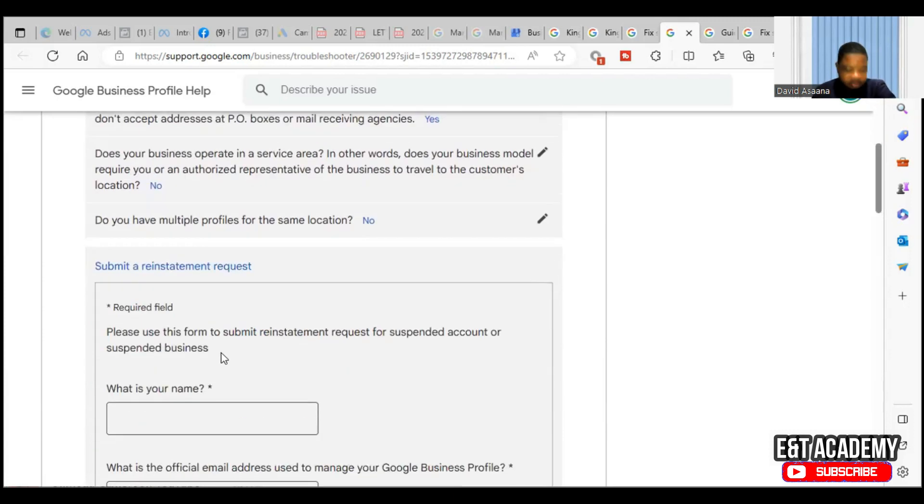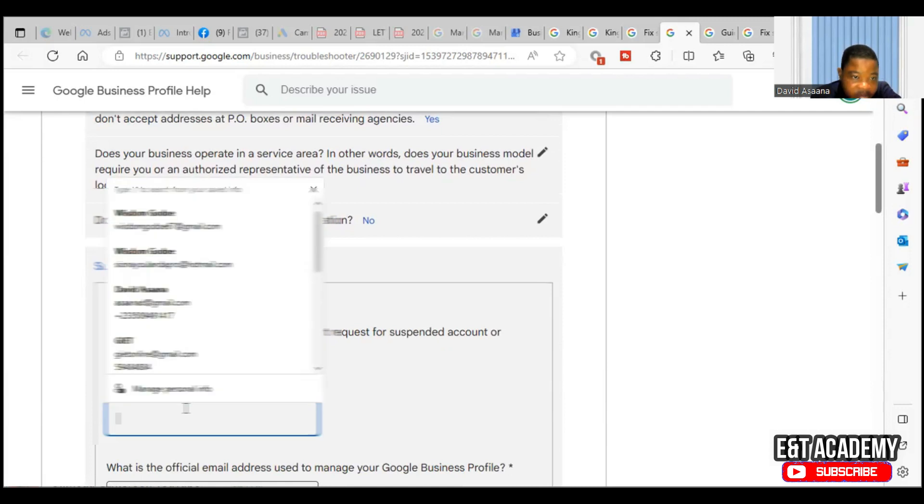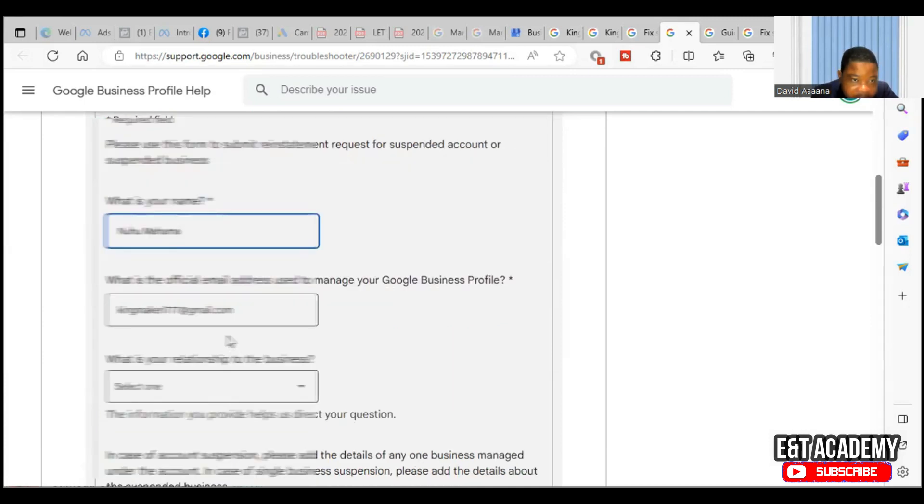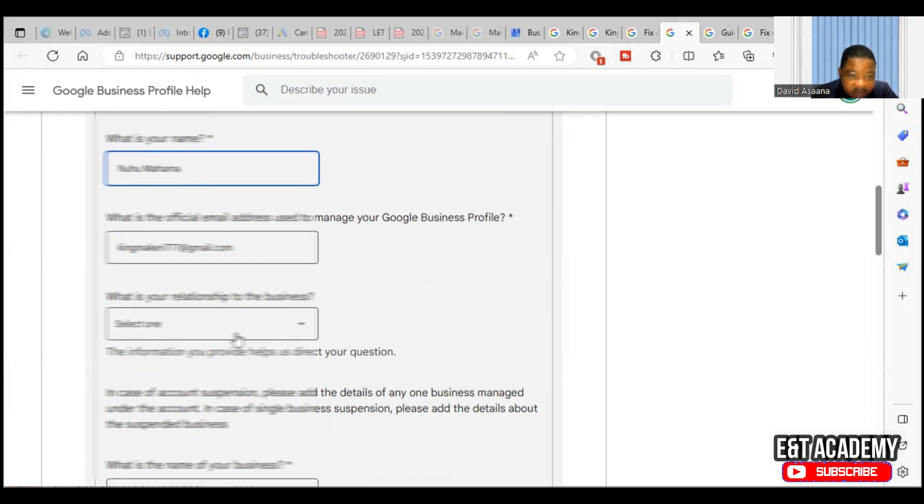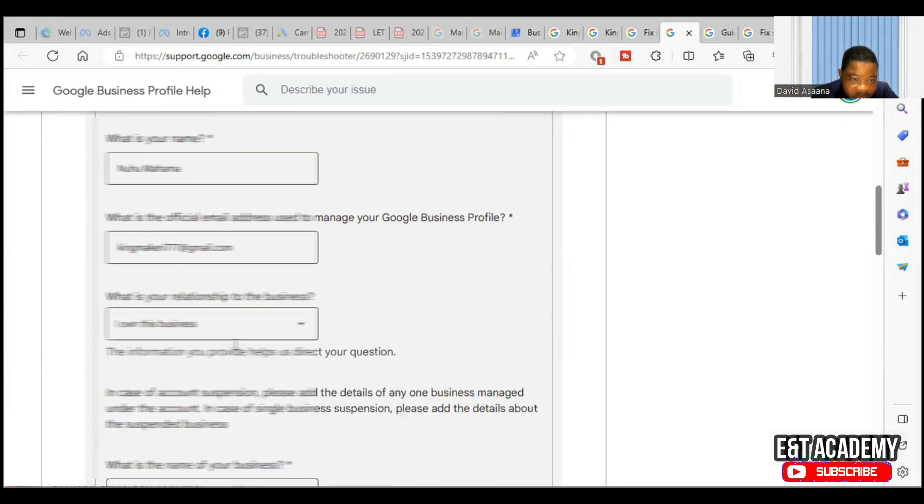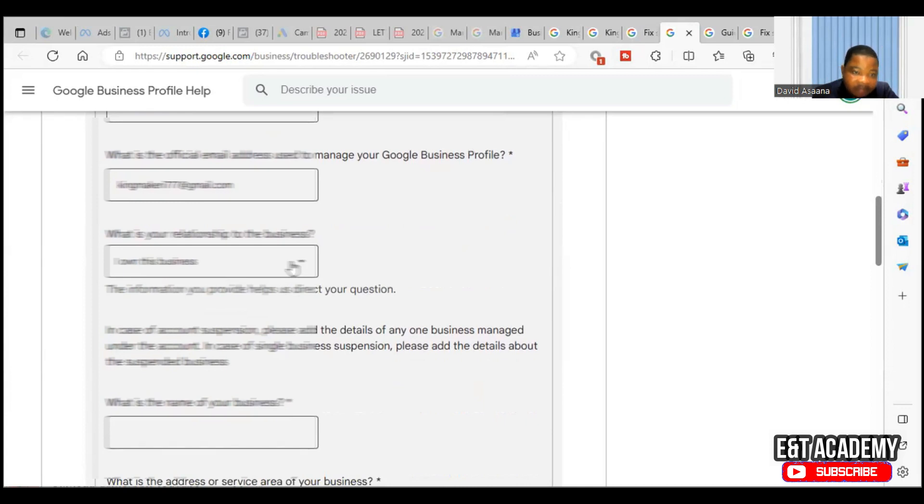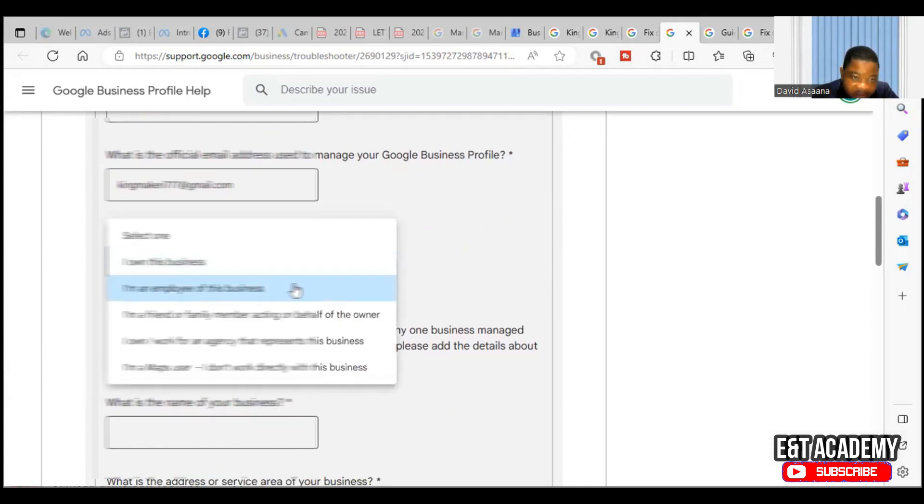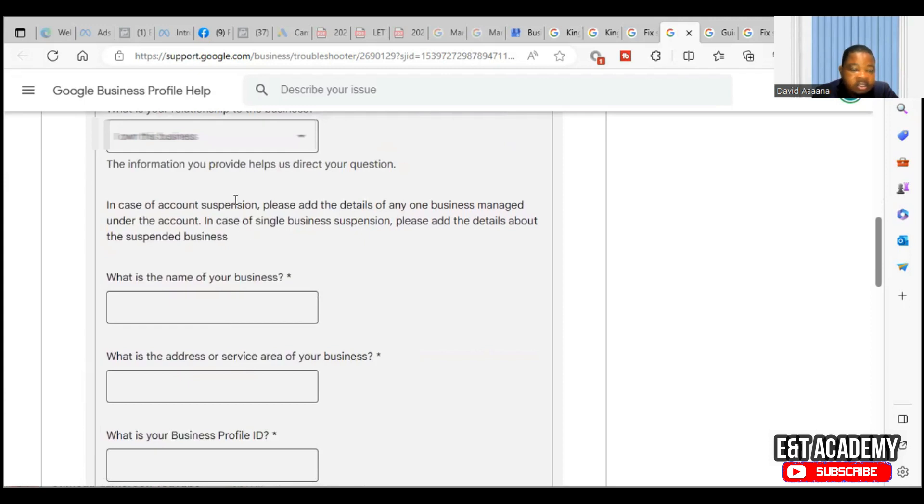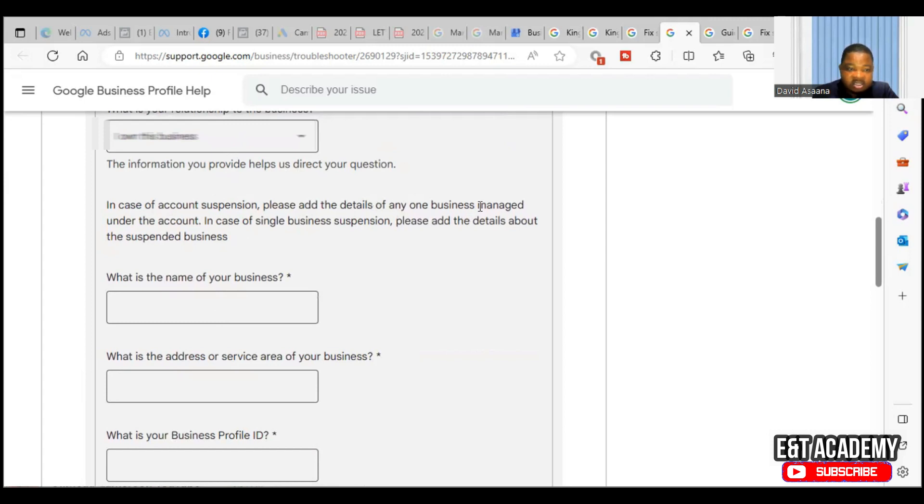Do you have multiple profiles for the same location? No. When you fill all those details, then you'll be asked to put your name, then the official email address used to manage your business. You select what is your relationship to the business - you own this business, so you indicate that if you're the owner or if you're an employee or whatsoever.